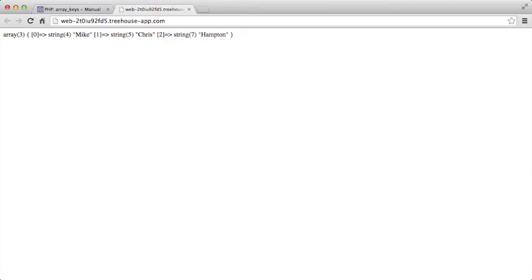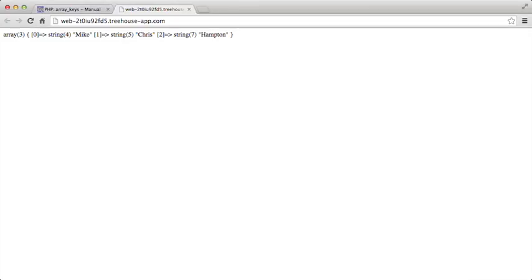So let's take a look and compare that. Four, five, and six. We have Mike, Chris, and Hampton. Those are our keys. And then we go over here, and we see Mike, Chris, and Hampton are the actual values of this particular array. So it returns them as values, which is great.